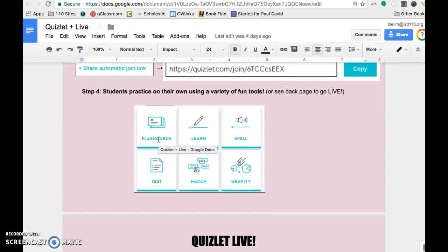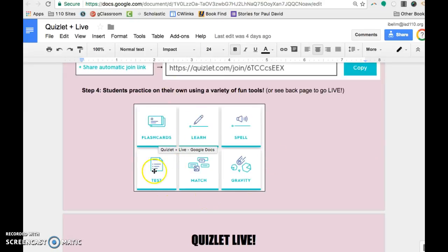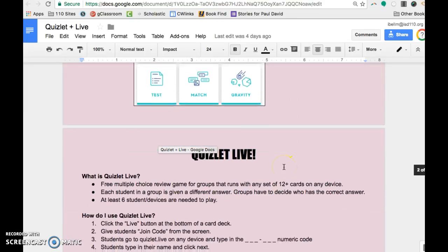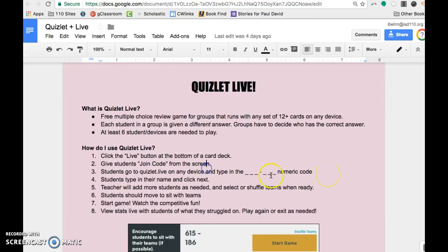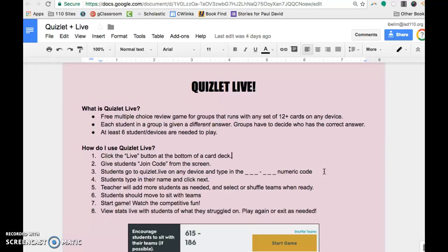And then we are going to switch over here and I'll show you how to do Quizlet Live. So again, here are all the different kinds that they can do by themselves. Quizlet Live is a new feature and Naomi Simon has piloted it for teachers who are interested. If you would like to try it out with me, you can come up. You do need to have at least six students to play.